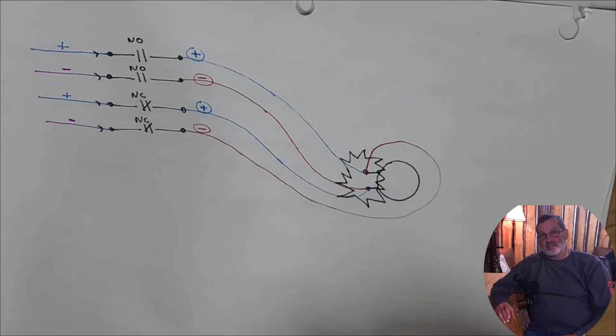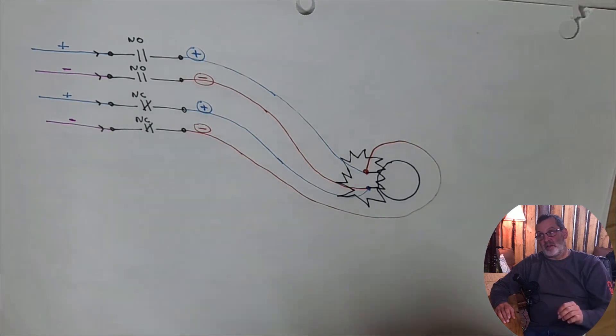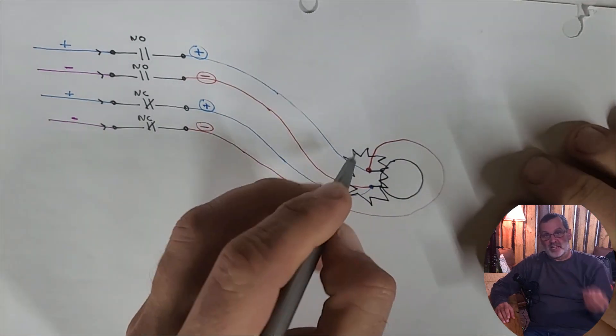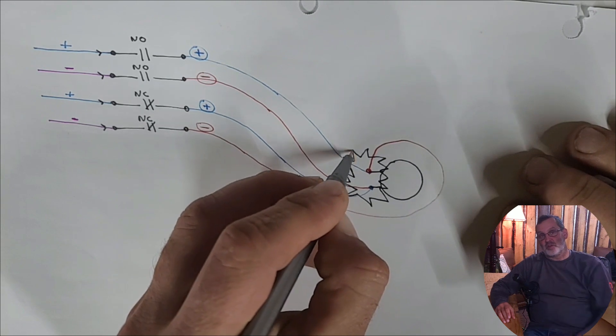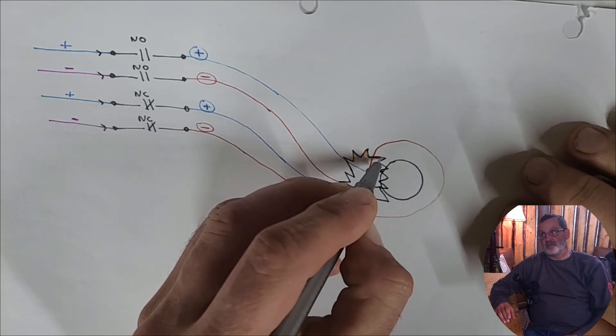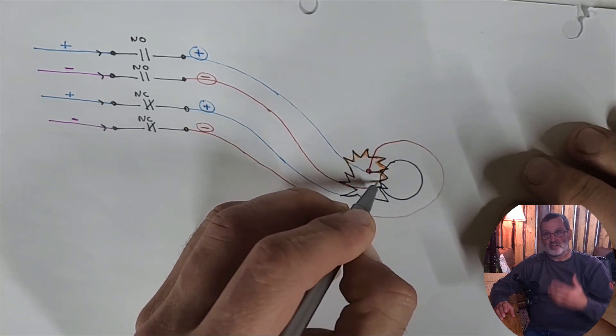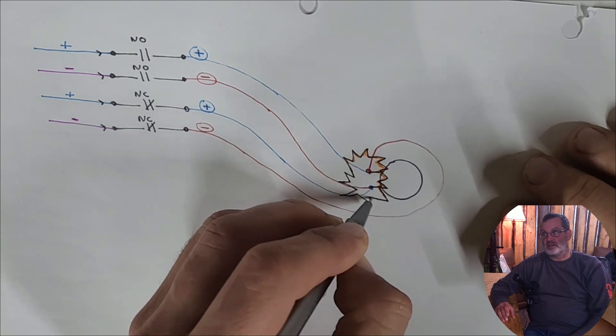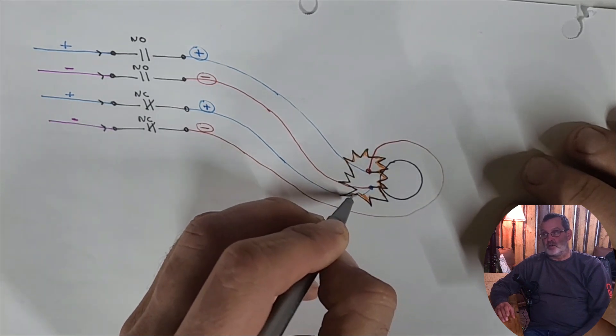Now you need a solenoid that breaks before makes. That means that it will change the state before it changes to another one. There's another set of relays or coils or motor starters that makes before break, and you don't want that.